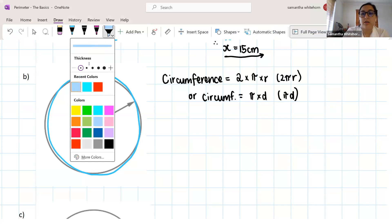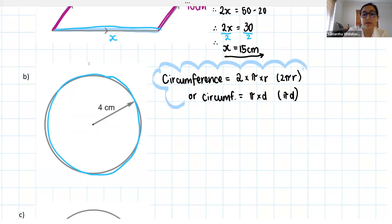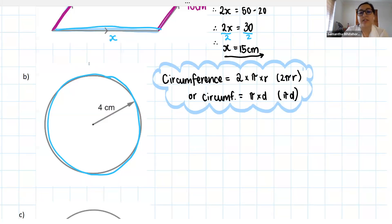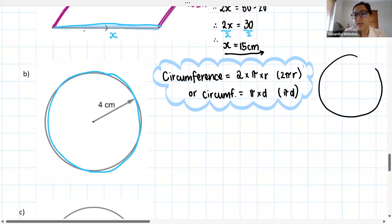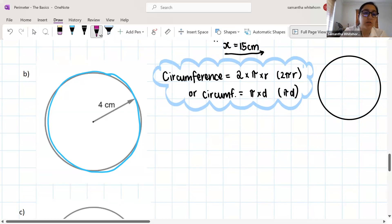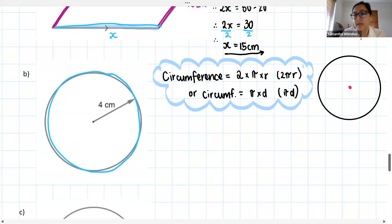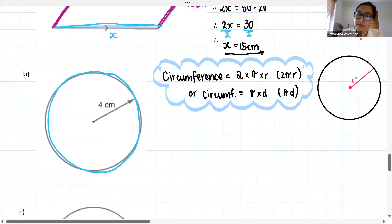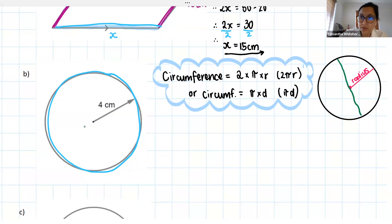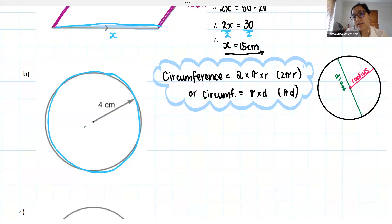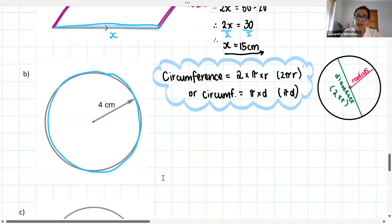These are the formulas we need to know to work out the circumference of a circle. Very quickly: if we have a circle with a center, a line drawn from the center to the circumference is called the radius. The diameter goes from one end of the circle through the center to the other end — it's basically two radii put together. So the diameter equals two times the radius.